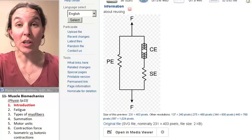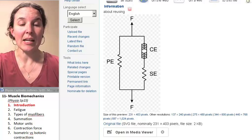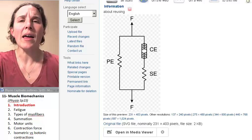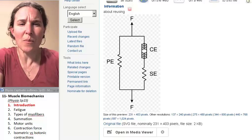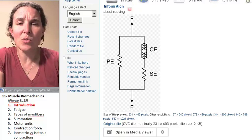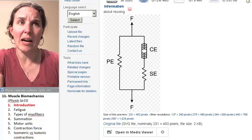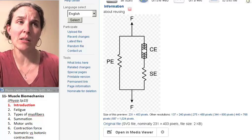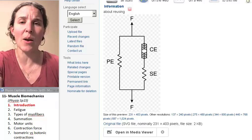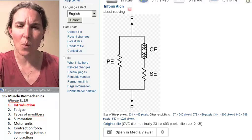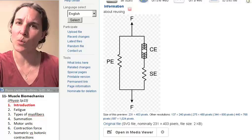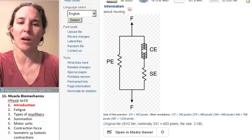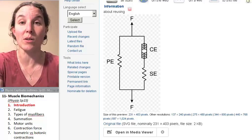So the first thing we're going to look at is why do we get tired — why do our muscles get tired — and what is fatigue when you think about a skeletal muscle organ?